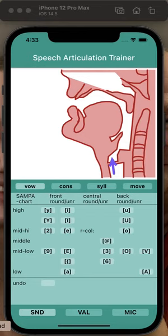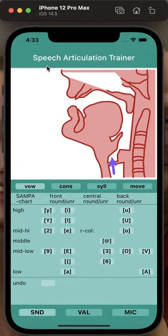Hello everybody. I would like to introduce you now to the next version of the Speech Trainer. It is the Speech Trainer version 4.0.1. And what is new in this version?